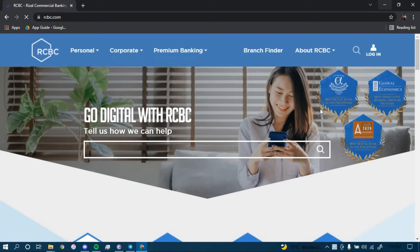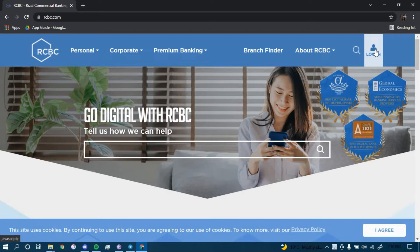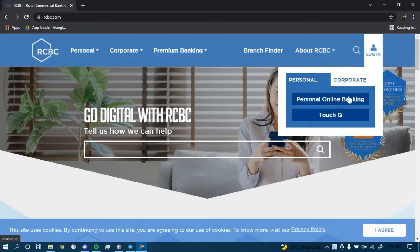Now once you land on this page, click on the option that says Login on the top right corner, and then click on Personal Online Banking.